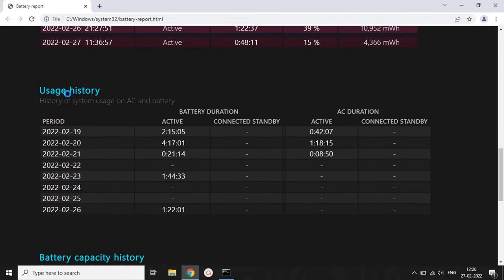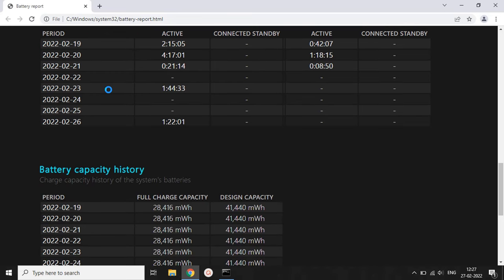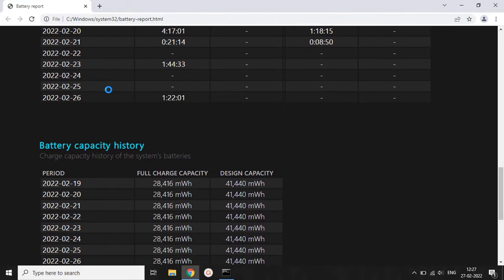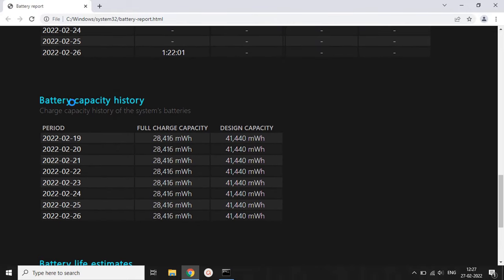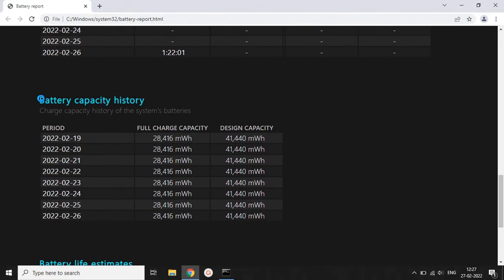The usage history tells you when you used your battery — showing the start time and end time of your current session. At the end, it will tell you how many milliwatt-hours of energy your system battery contained during that time. It will then show you the battery capacity history.